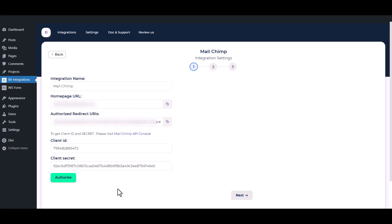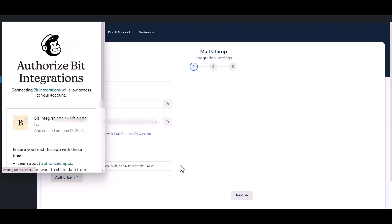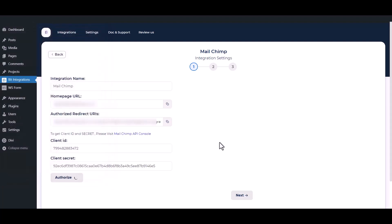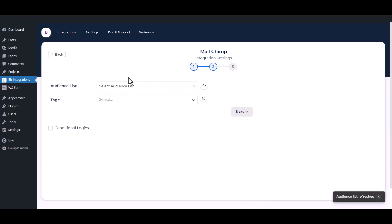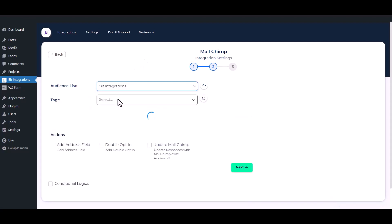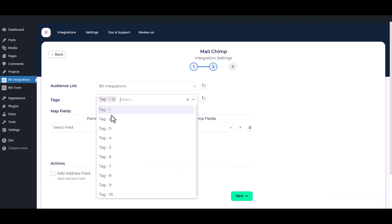Then click the authorization button. Authorization successful — then click on the next button. Select your audience list from the dropdown option. You can also add a tag, or multiple tags, for the contacts that you have created before on your Mailchimp account.